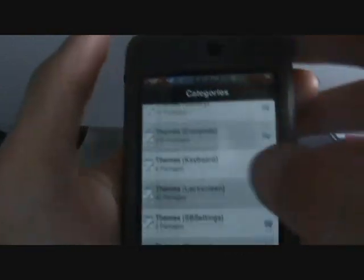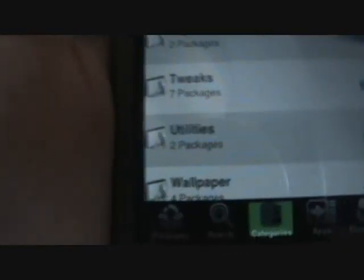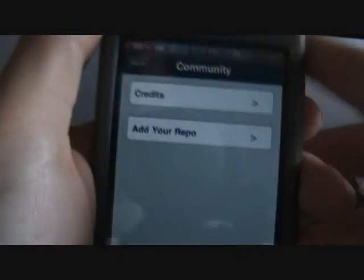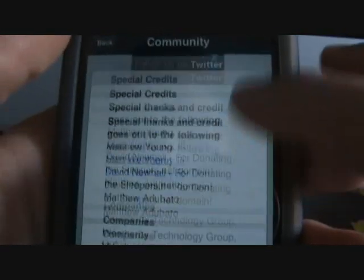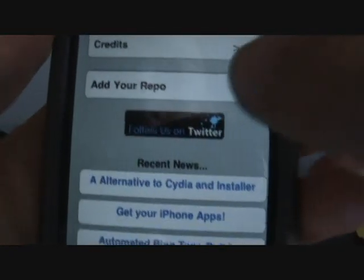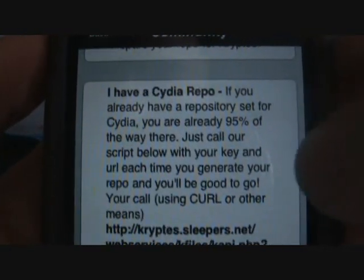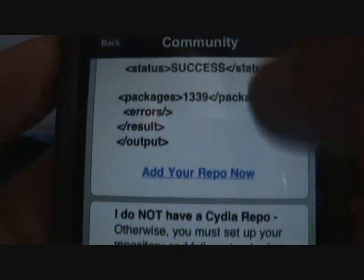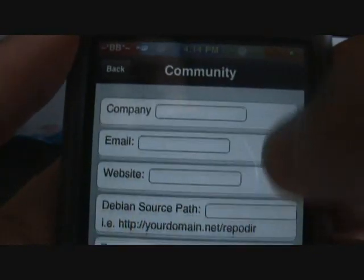Search is obviously where you just search all the packages and app or theme names. Categories shows all the categories you have of different things: widgets, wallpaper, utilities, tweaks, themes. There's apps, which is the installed apps that you have — I don't have any yet. You can edit and delete them if you want. Community is just like the add — you could add your own repo. There's credits which shows who made it. Then you have add your repo — you could actually add your repo on here. If you already have a repository, you are already 95% of the way there. You can hit add your repo now, fill out company email, all that stuff, and submit repo. There's not many repos yet because this just came out about an hour ago.